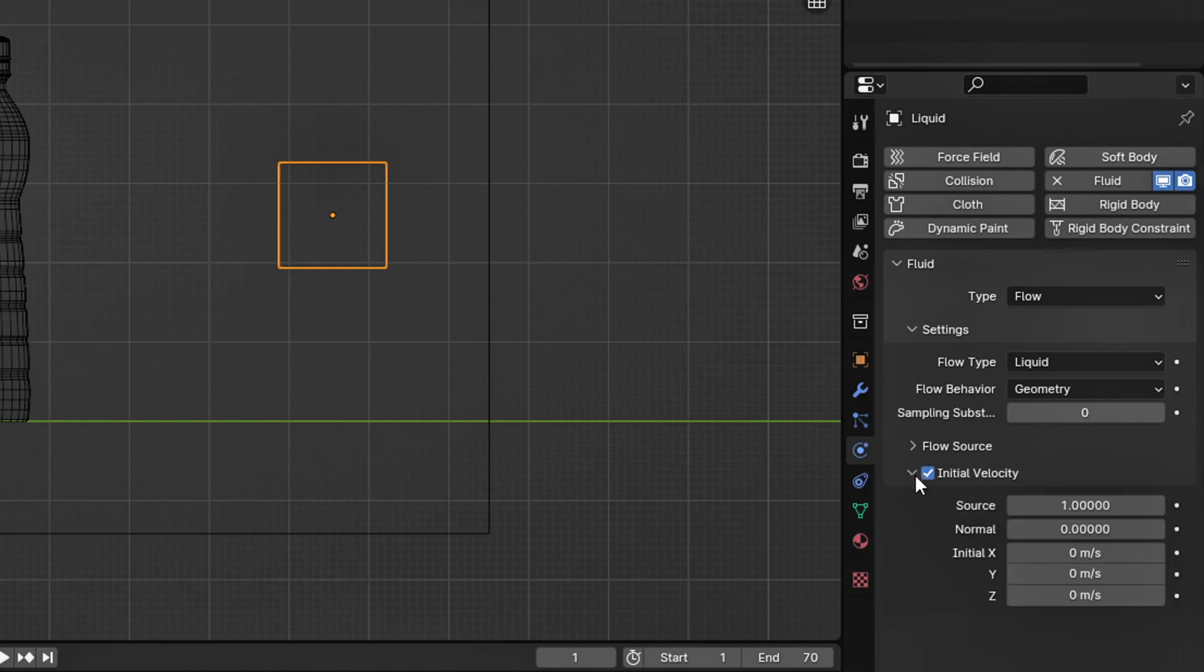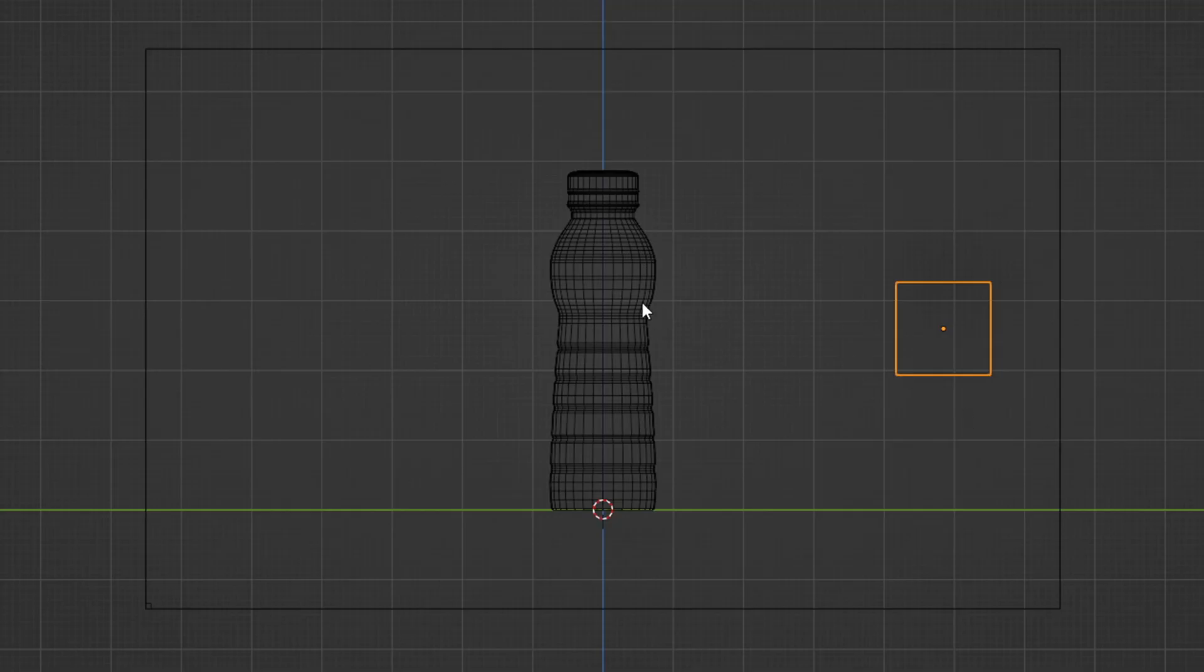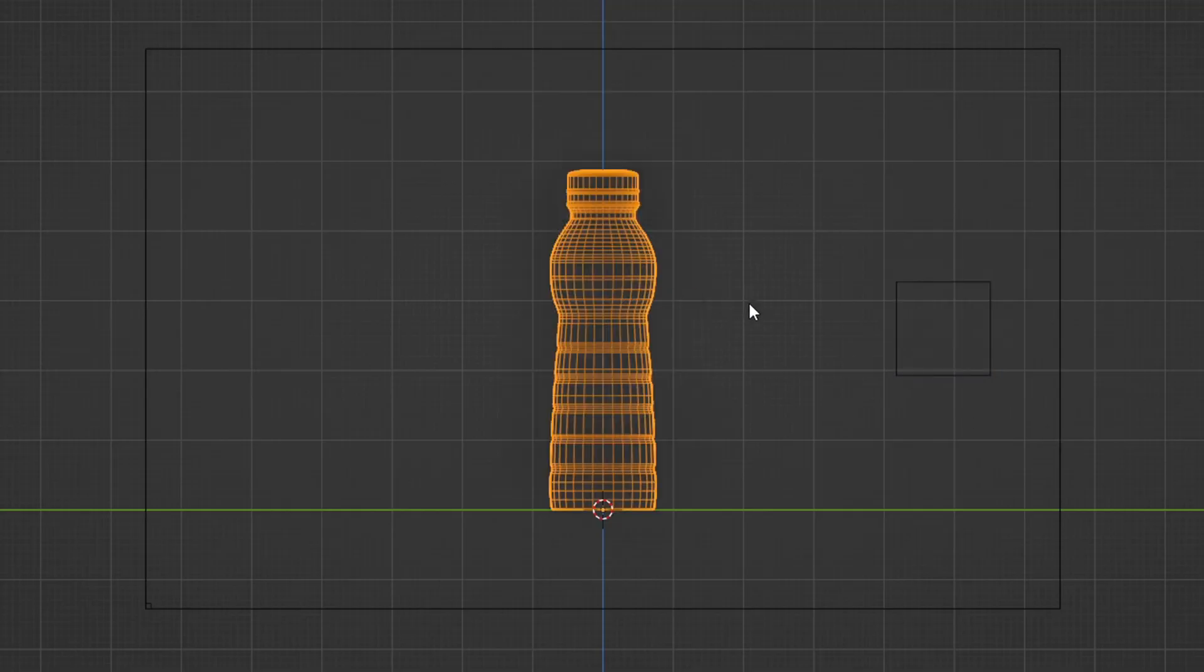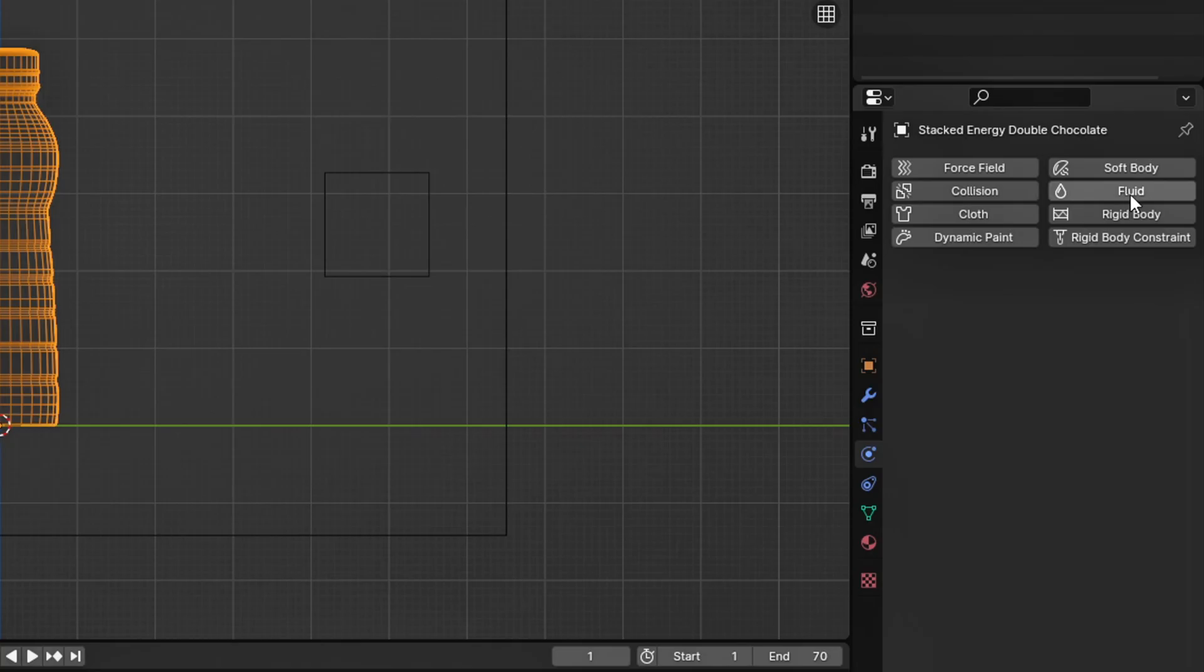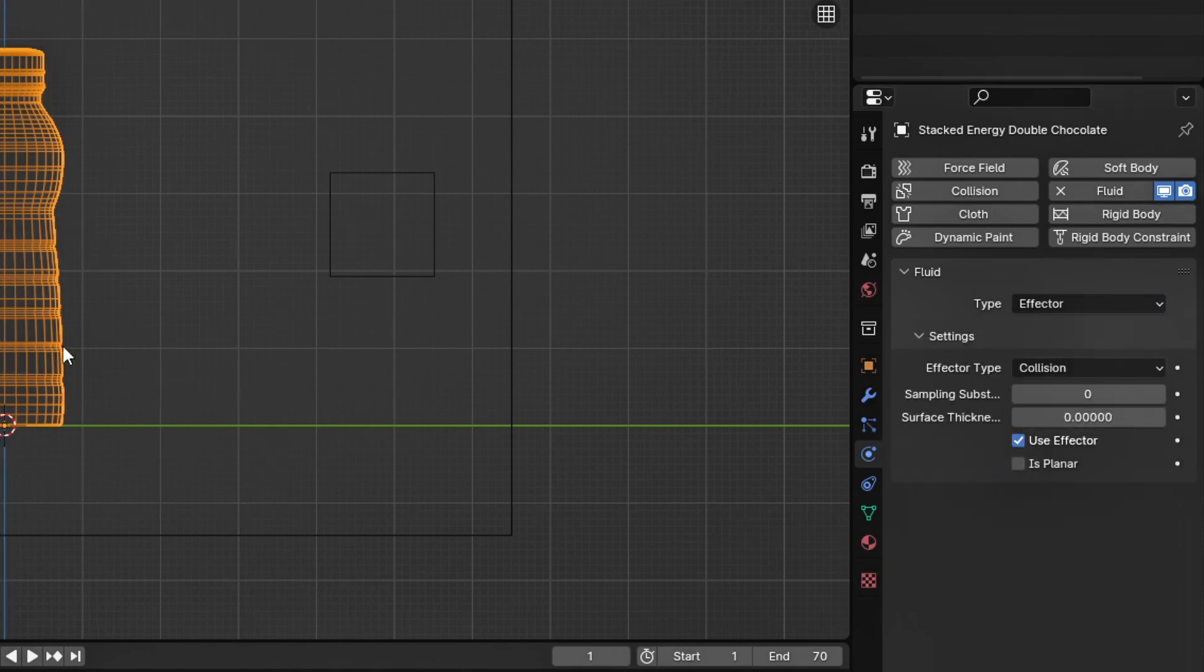Next, in our Liquid Cube physics settings, tick the initial velocity and change it to negative 10 on the Y axis. Finally, select your product or bottle and select fluid in the physics settings. Make sure to change it to effector type.